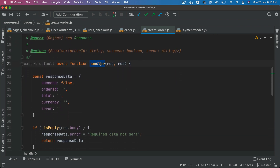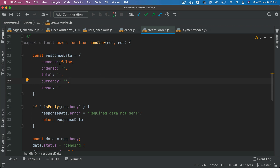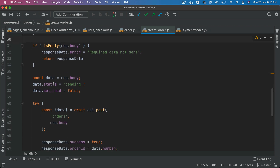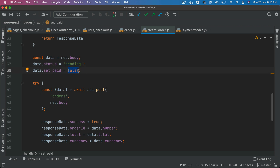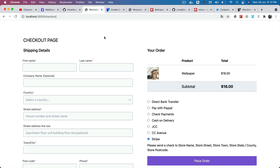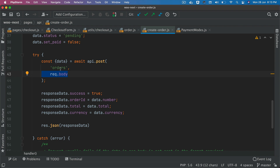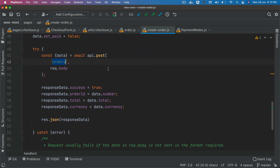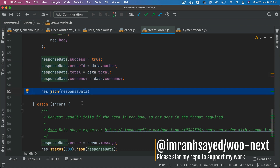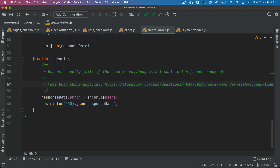Inside the handler, we create a variable object with success set to false, along with order ID, total, currency, and error fields. If there's any error, we indicate data was not sent. We set the status to pending and paid to false, then call the orders WooCommerce REST API endpoint as a POST request, passing the order body from the front end. Once the order is successful, we set success to true, order ID, total, and currency, and return the response. If there's an error, we return that as well.